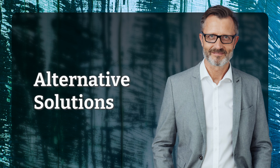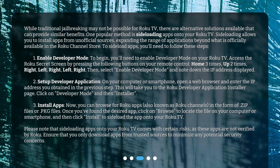Alternative solutions: while traditional jailbreaking may not be possible for Roku TV, there are alternative solutions available that can provide similar benefits. One popular method is sideloading apps onto your Roku TV. Sideloading allows you to install apps from unofficial sources, expanding the range of applications beyond what is officially available in the Roku Channel Store.